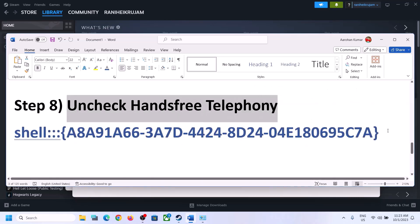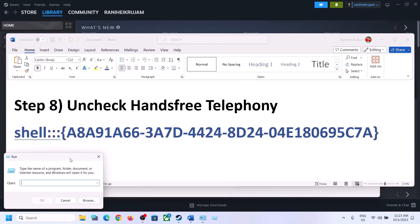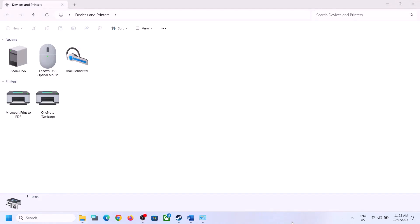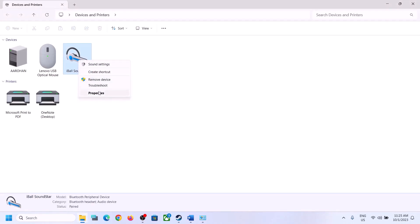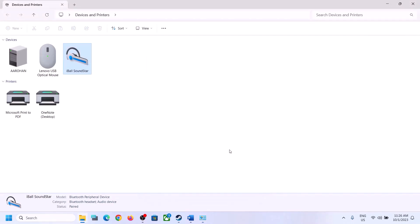The next step is to uncheck Hands-Free Telephony. Copy the command provided in the video description, type 'run' in the Windows search box, open Run, paste the command, and click OK. Select your speaker from the list, right-click it, click Properties, and go to the Services tab. Uncheck the 'Hands-Free Telephony' checkbox, click Apply, click OK, and then launch the game and check.